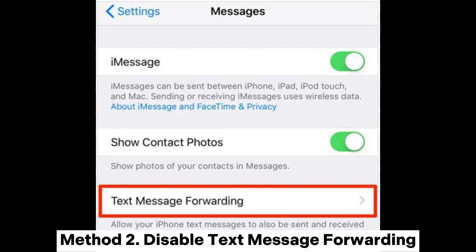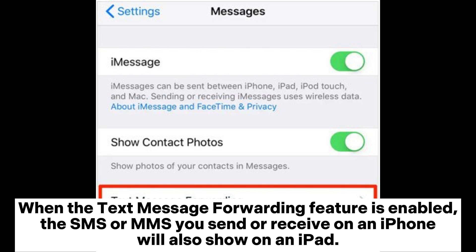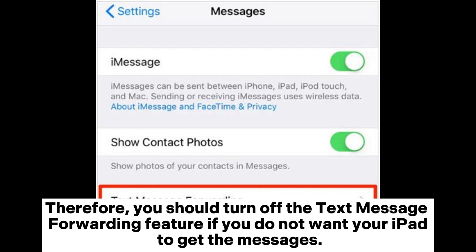Method 2: Disable Text Message Forwarding. When the text message forwarding feature is enabled, the SMS messages you send or receive on an iPhone will also show on an iPad. Therefore, you should turn off the text message forwarding feature if you do not want your iPad to receive the messages.